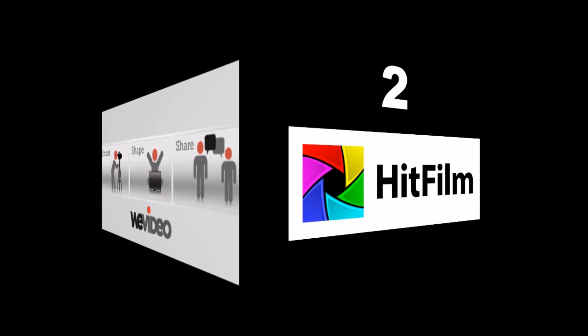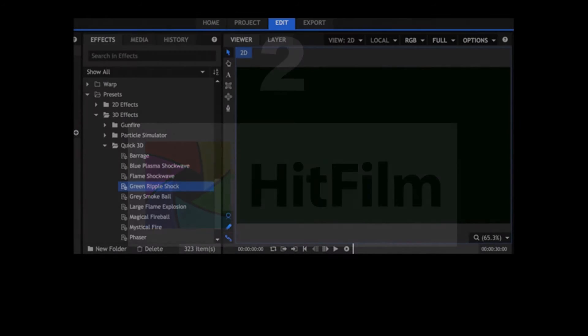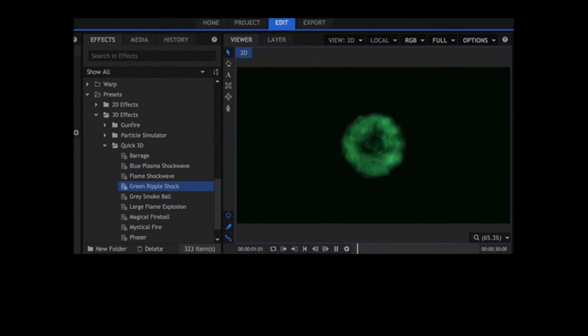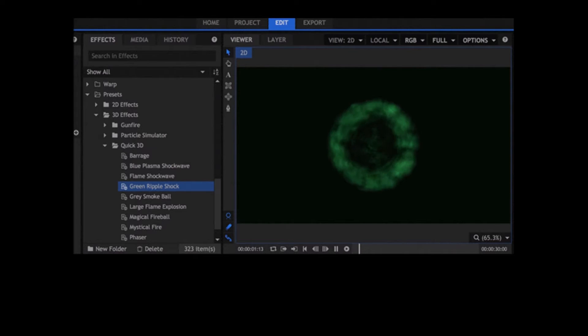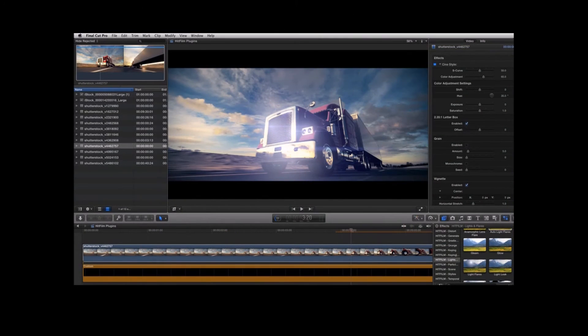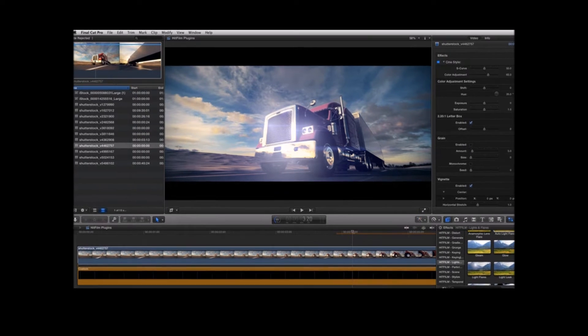Number two on the list, we have Hitfilm. Hitfilm has no subscriptions or ties. It's a free editing and VFX software designed to help you create Hollywood quality content on your own terms. Over 180 visual effects, free video tutorials and training, and the editor with transitions and unlimited tracks.